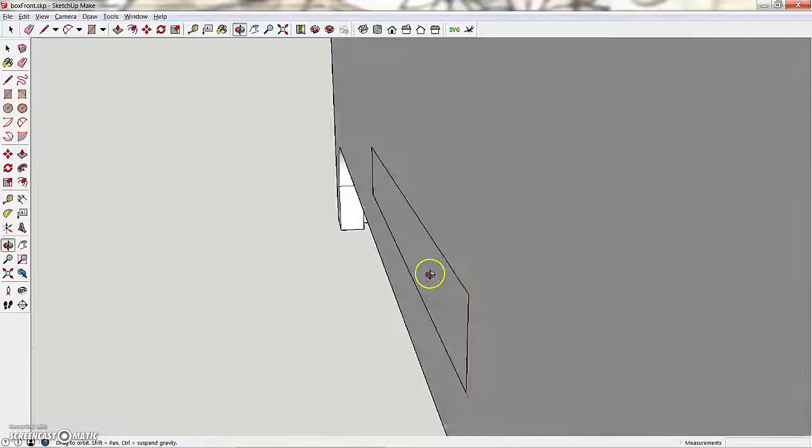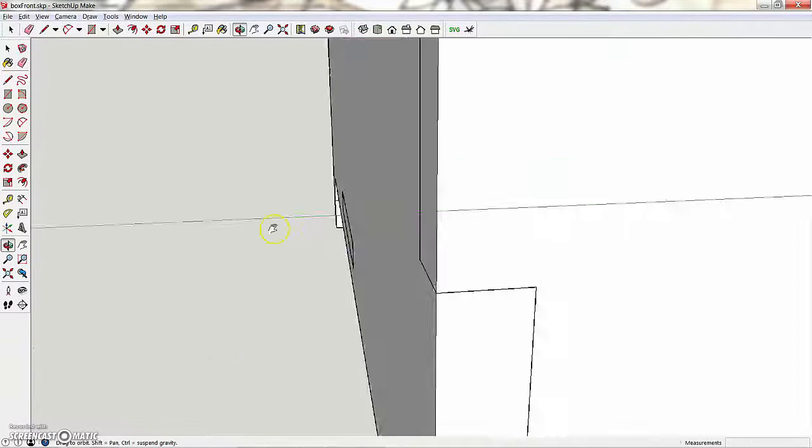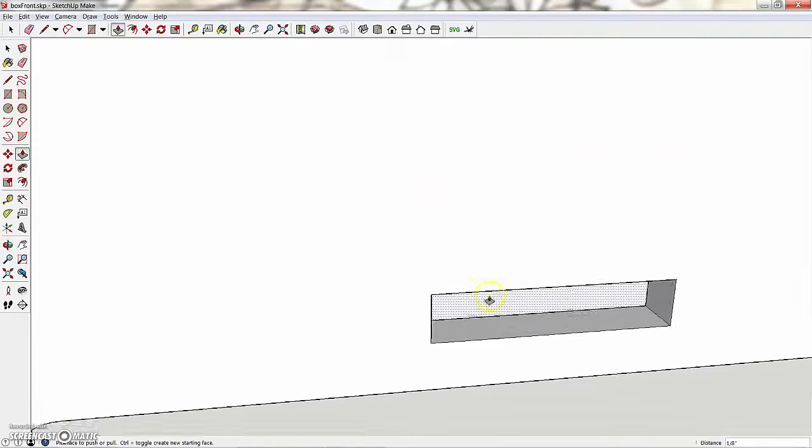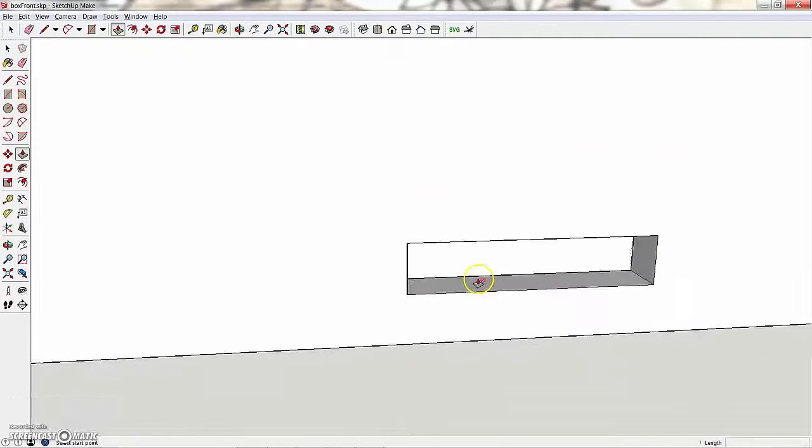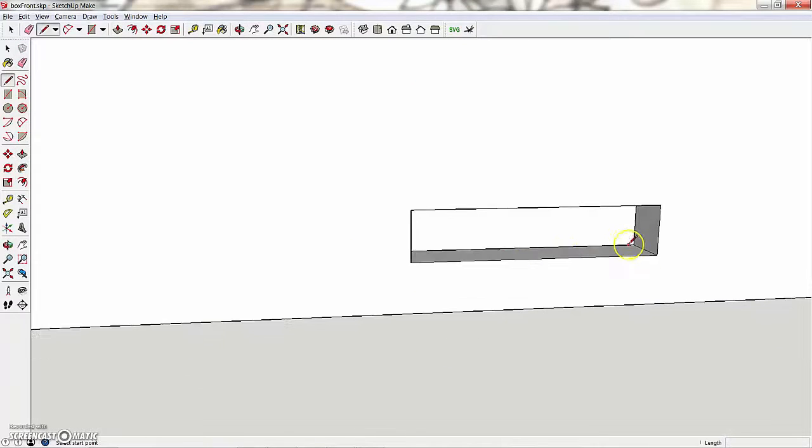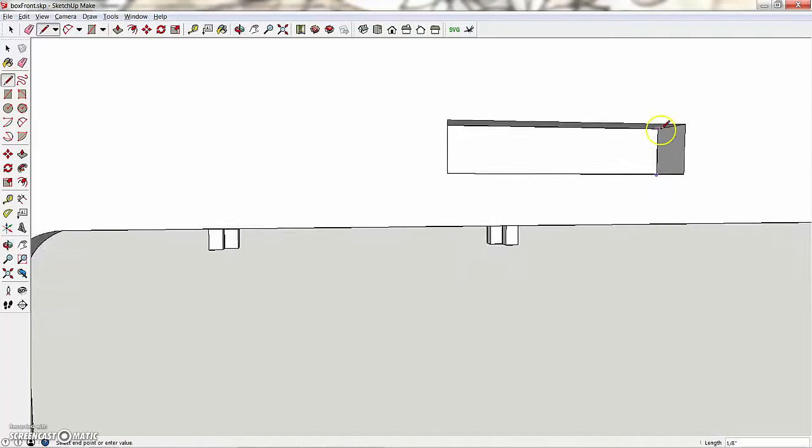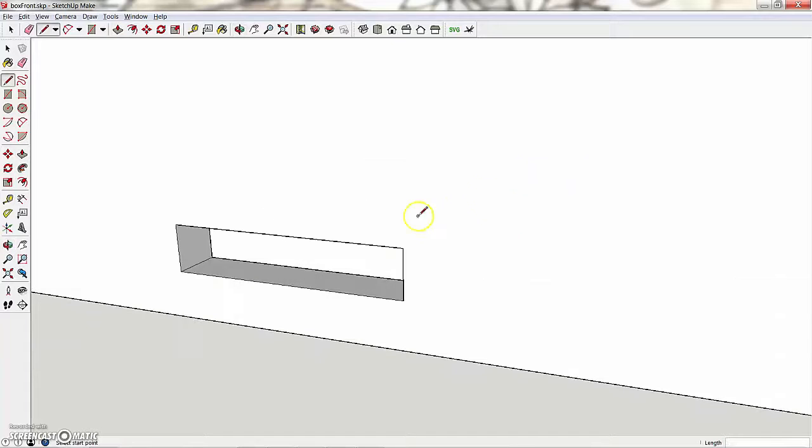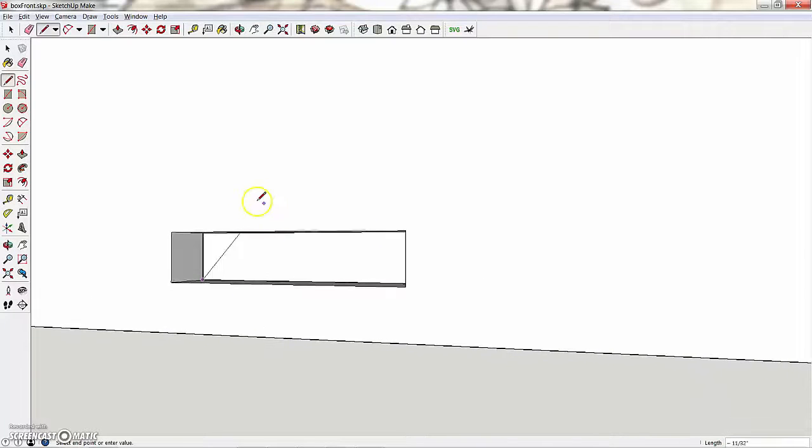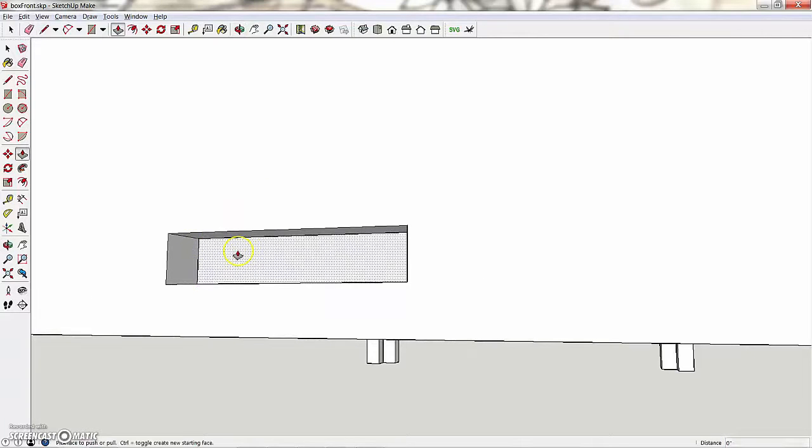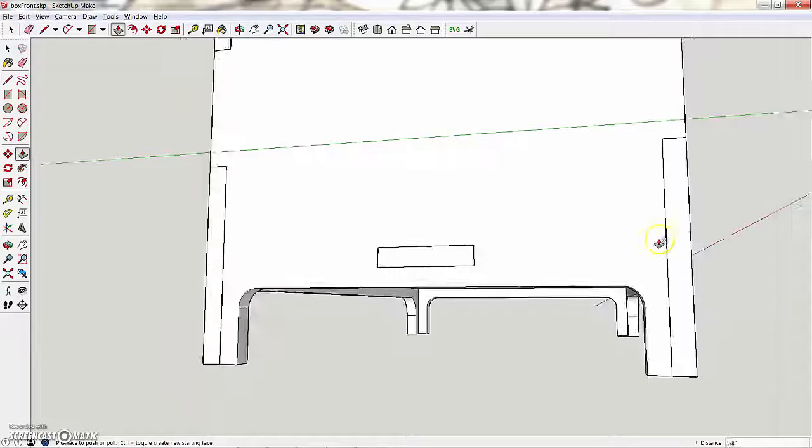Yep. And then this side, so a line from here to here, line from here to here, push-pull out to there.